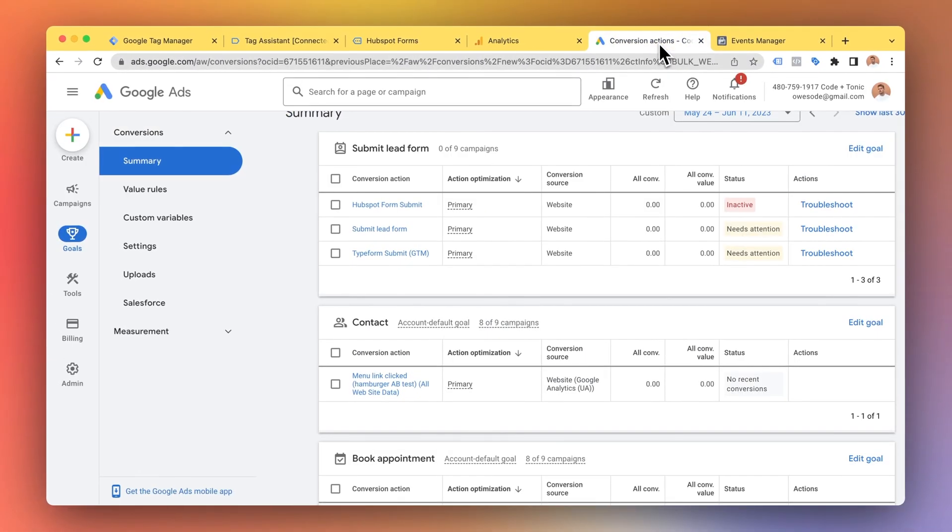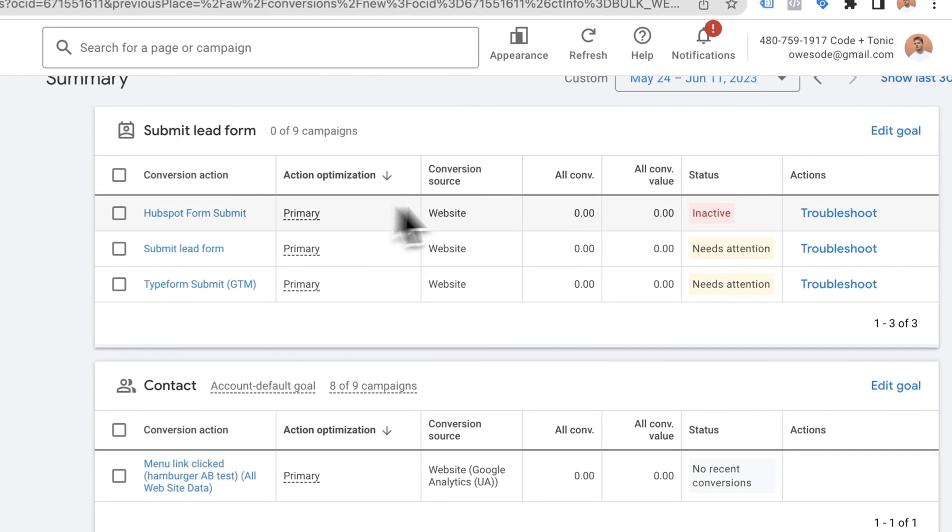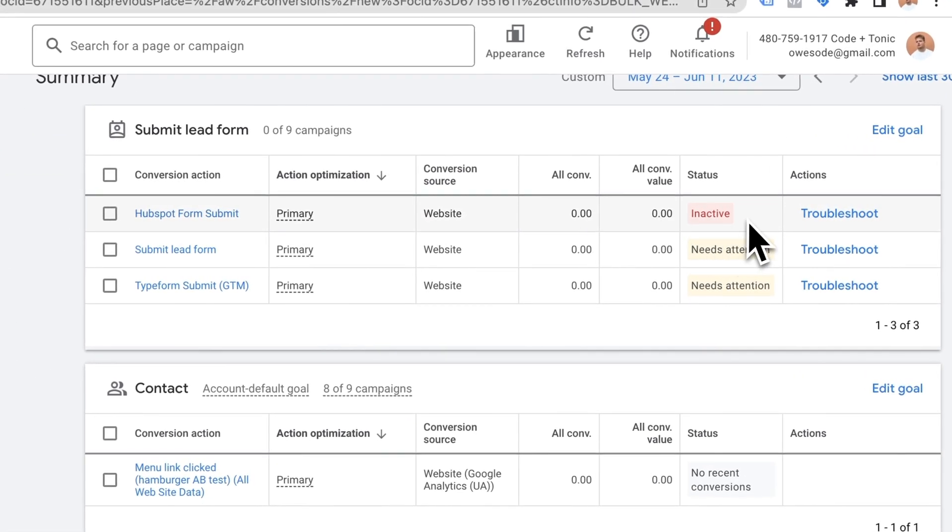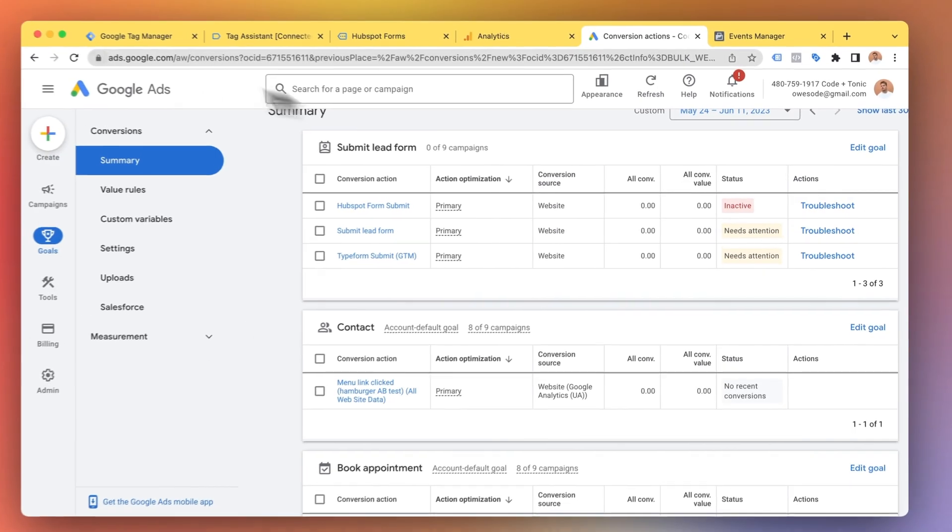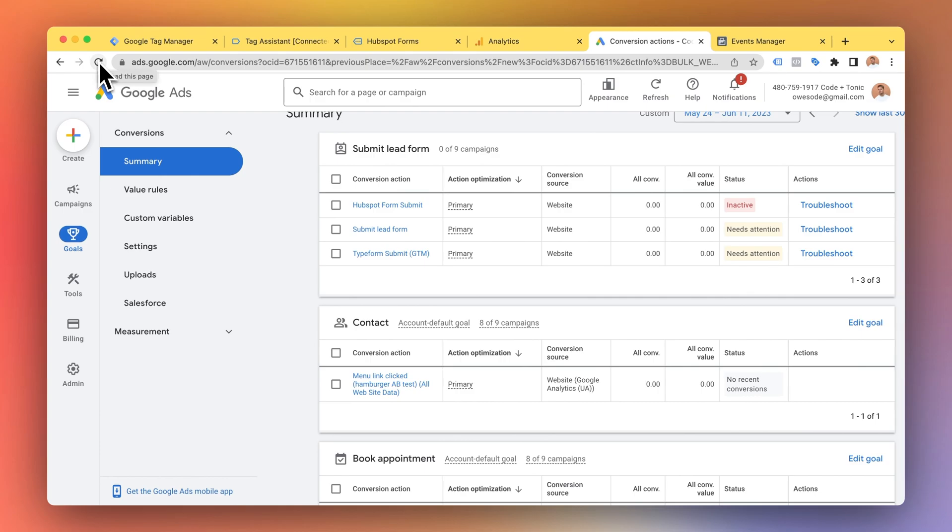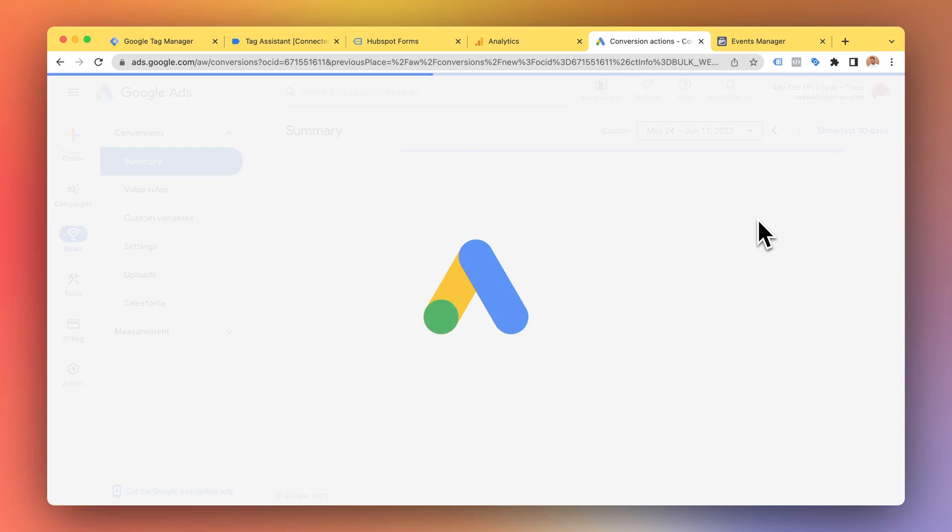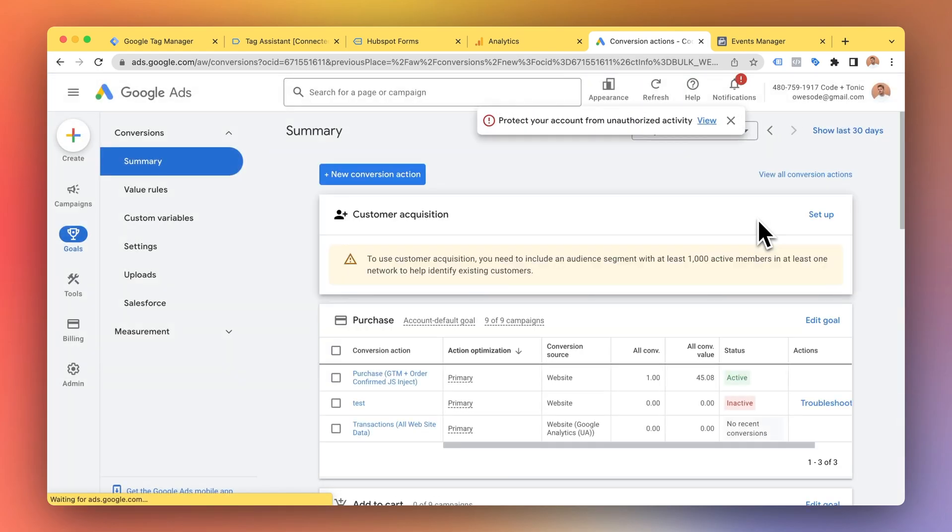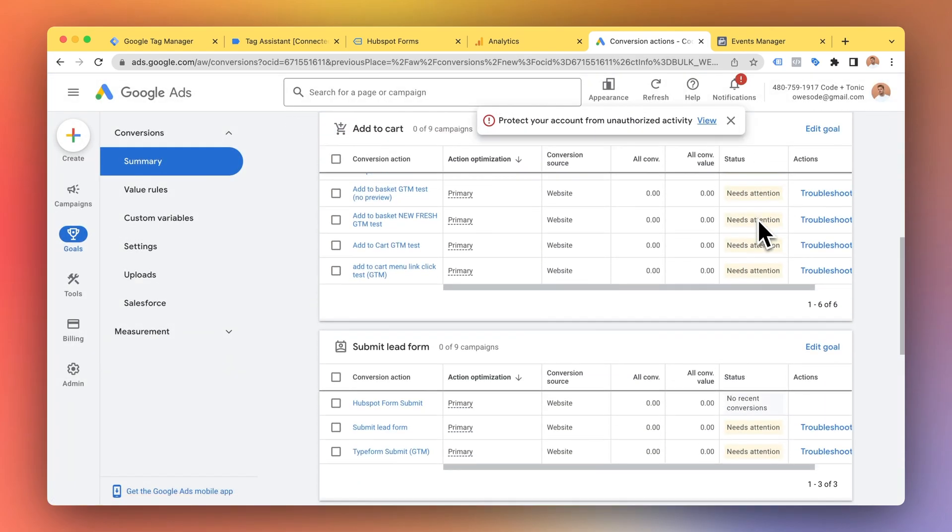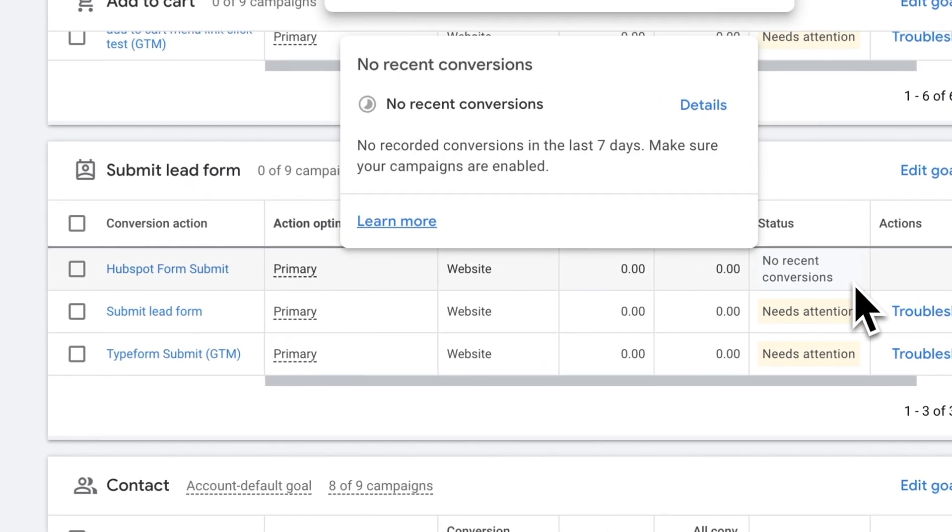So let's take a look at Google Ads first. HubSpot form submit looks like it's inactive but if everything went correctly now that I refresh it's gonna turn to no recent conversions. Perfect.